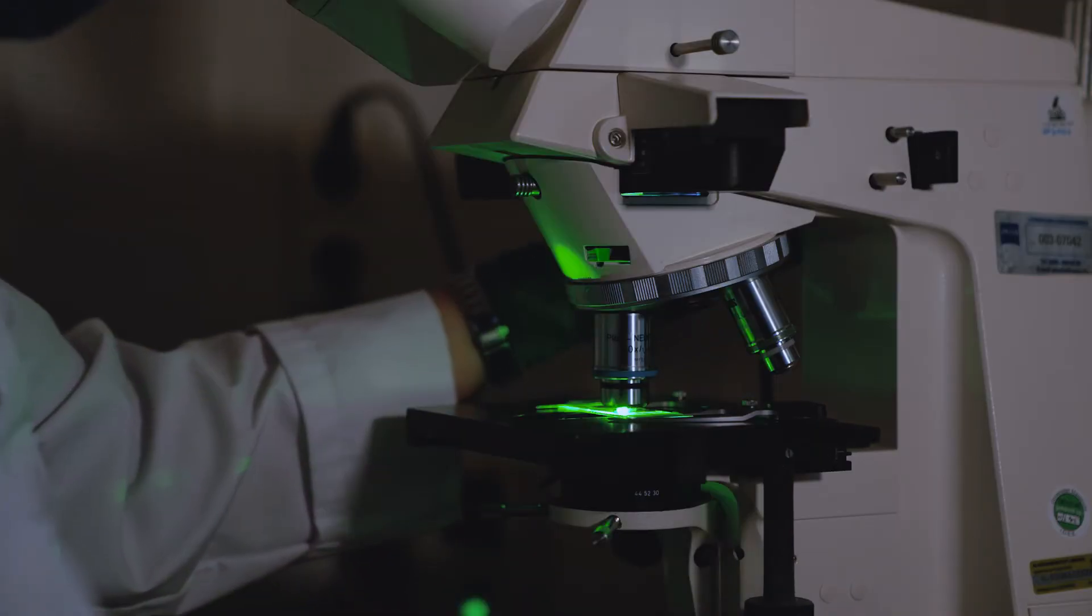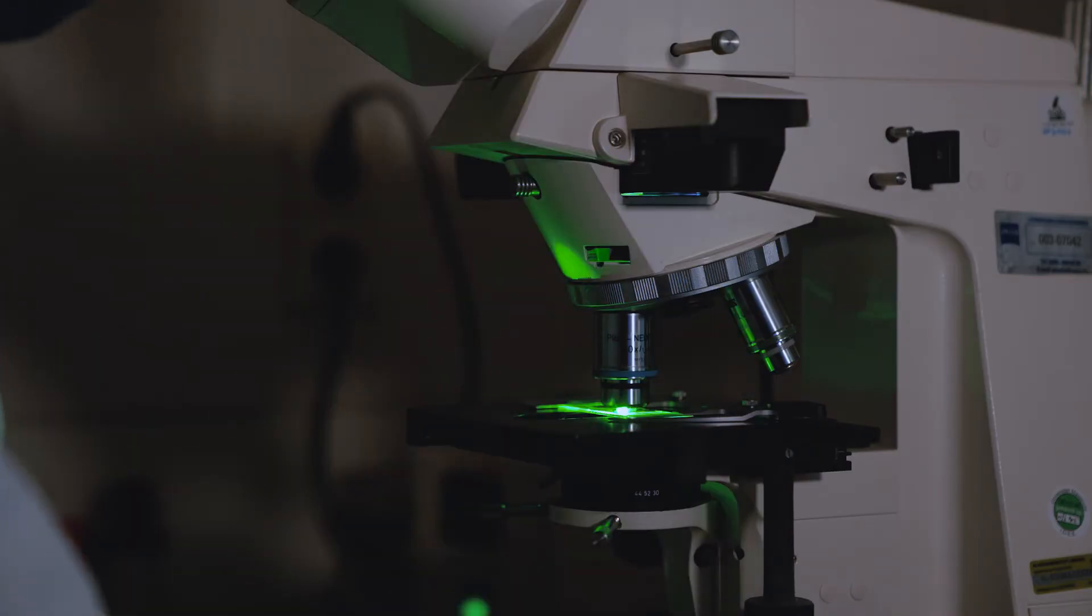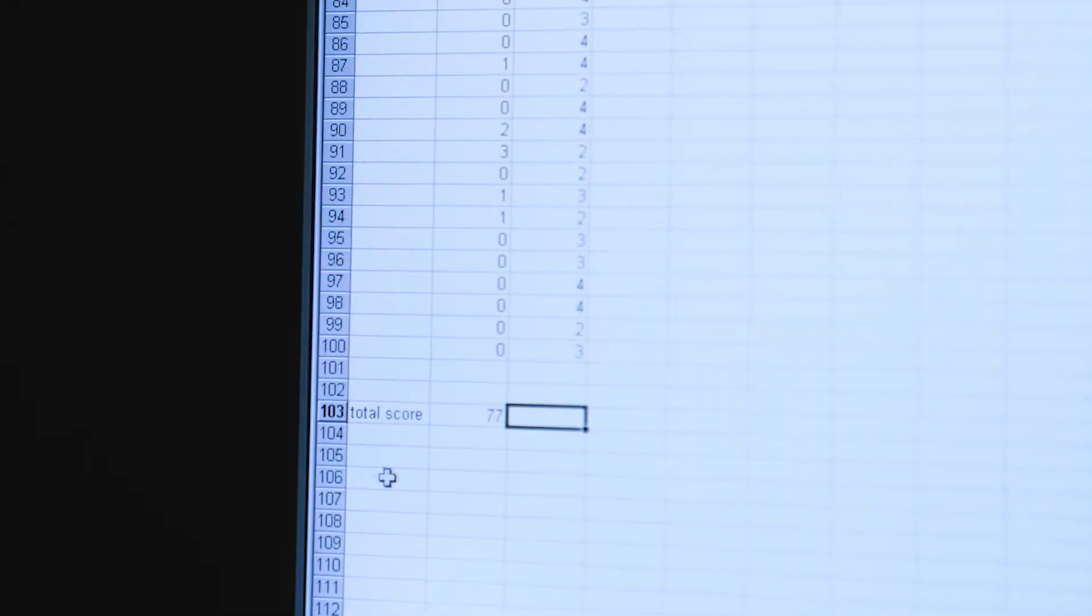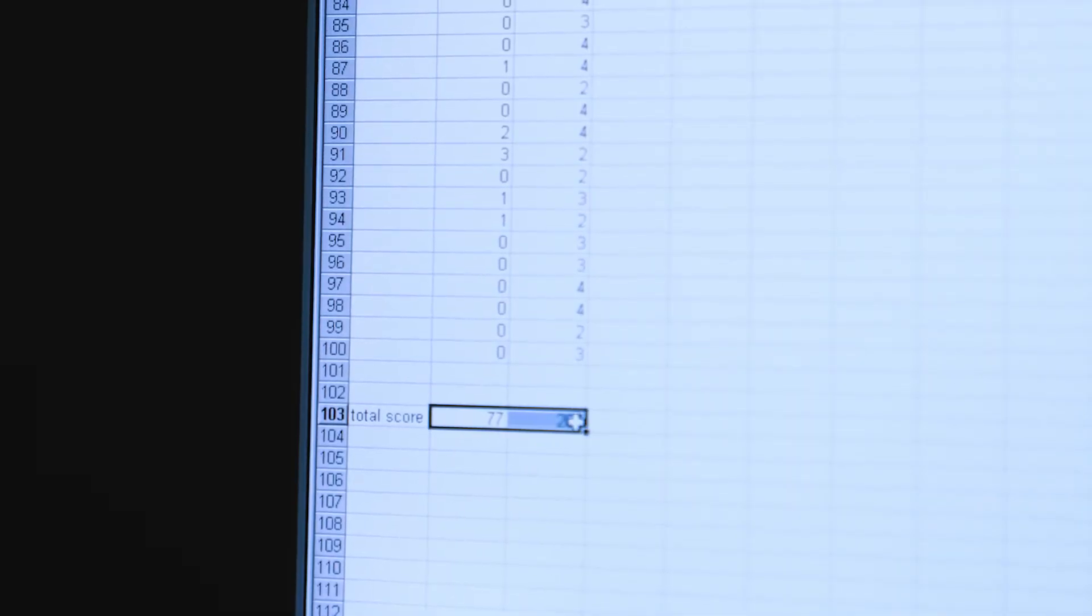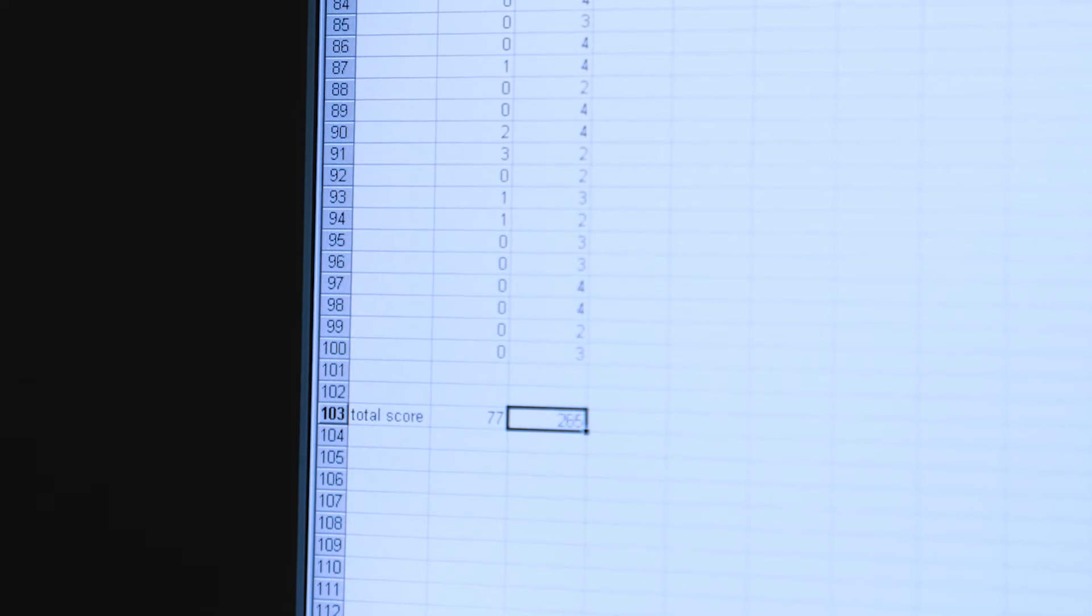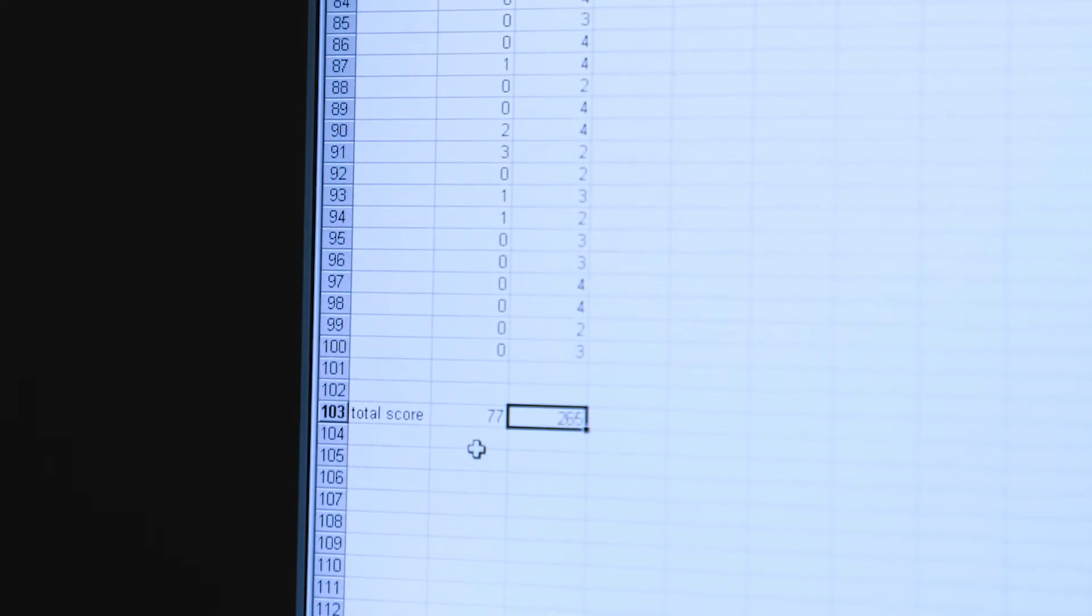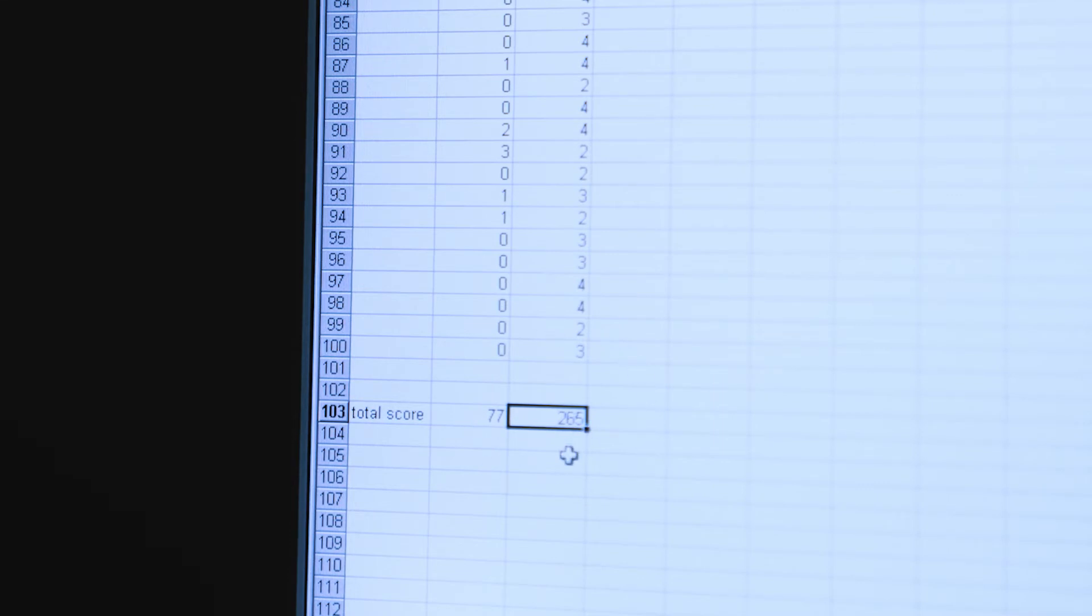You see that this can be done simply in Excel. You can look through the microscope at your comets and at the same time type in the number that corresponds to the class of comets that you're viewing. So when you've scored 100 comets you can simply calculate the sum of your 100 comets. In this case you can see that the first sample had a low level of damage and the second sample has a higher level of damage.